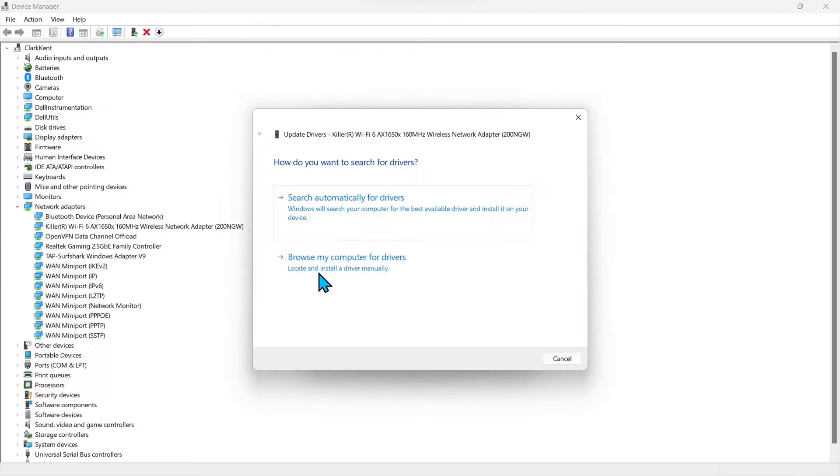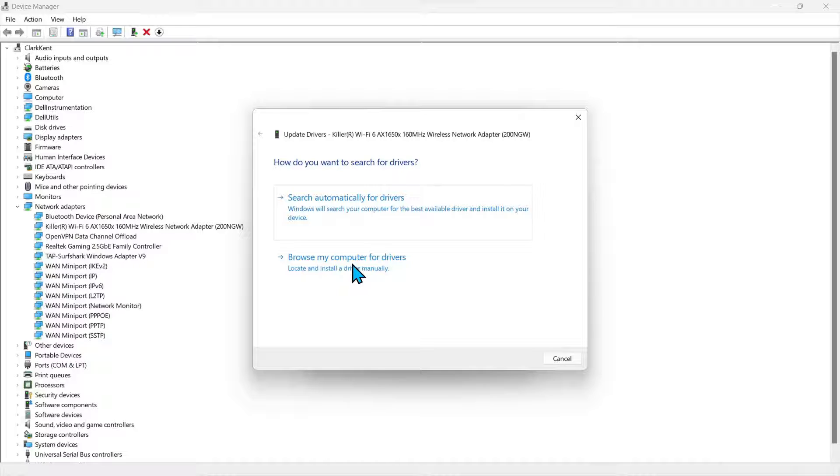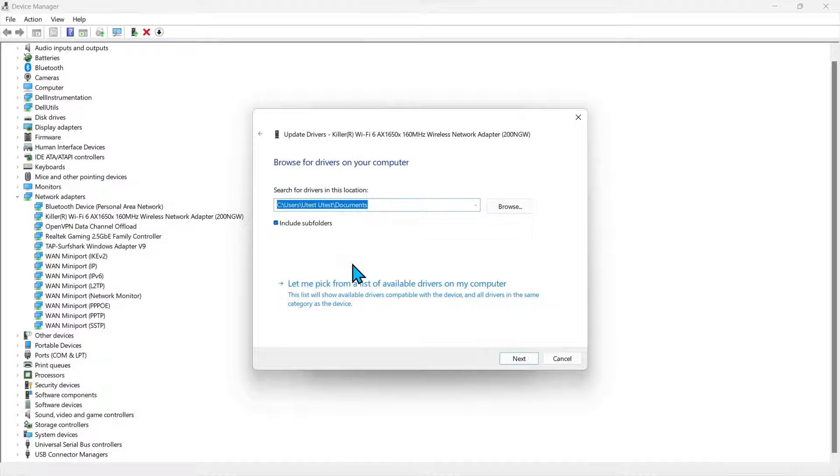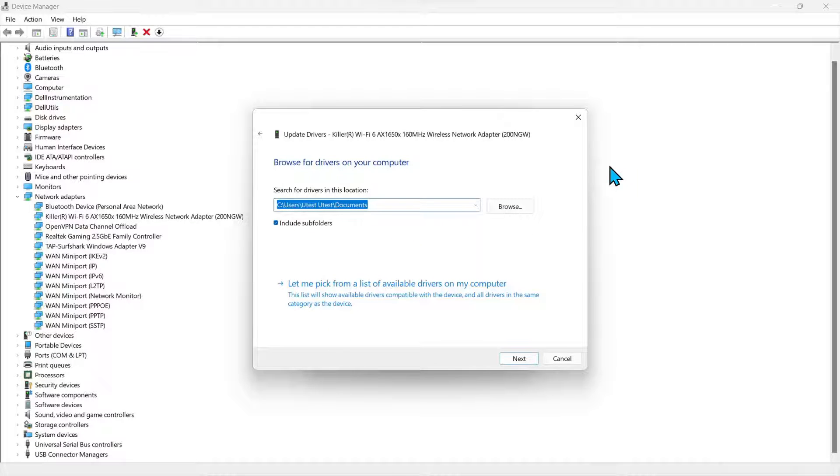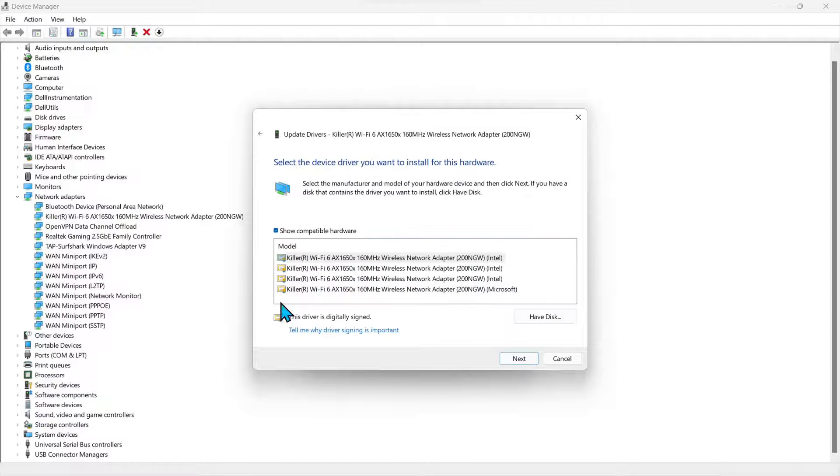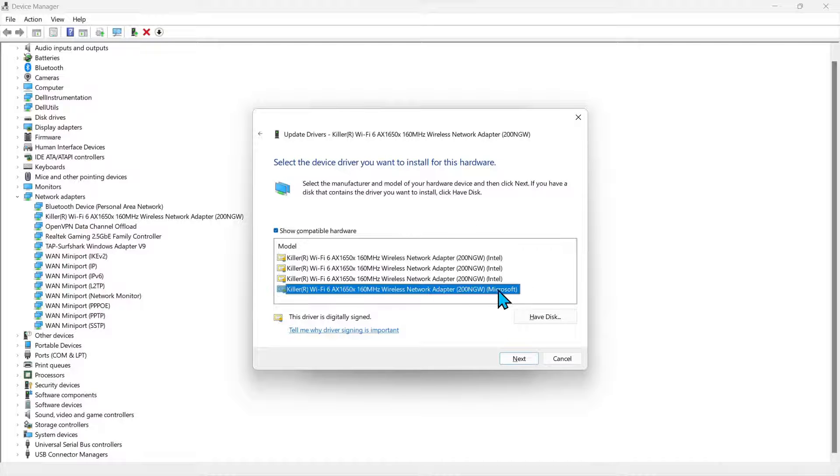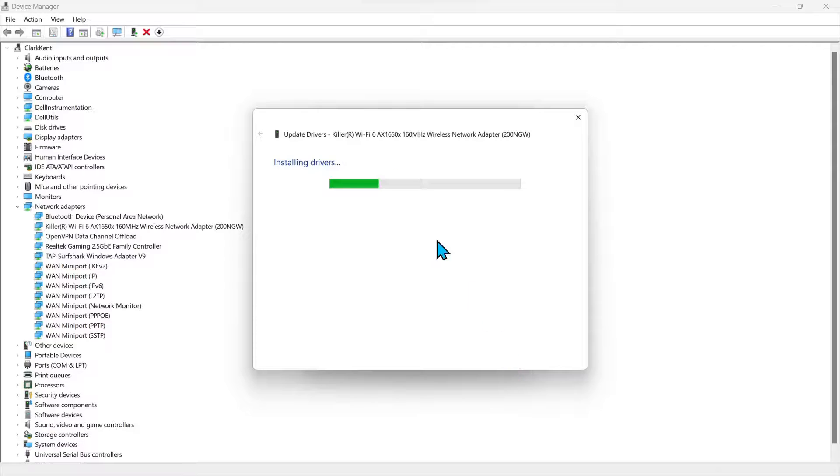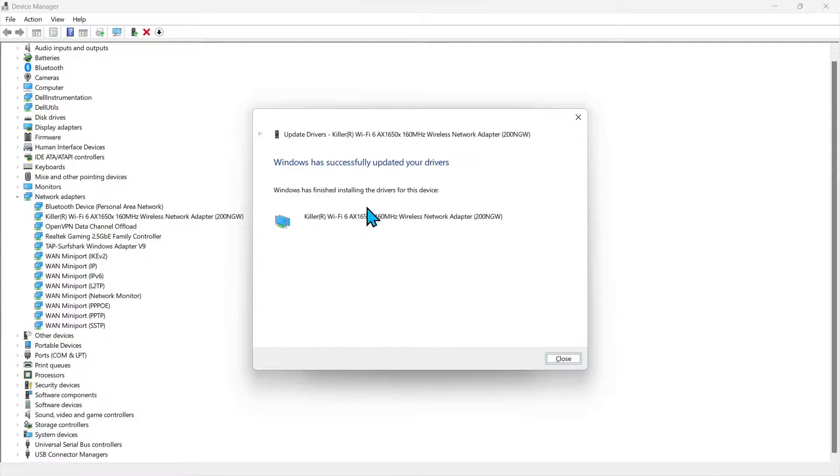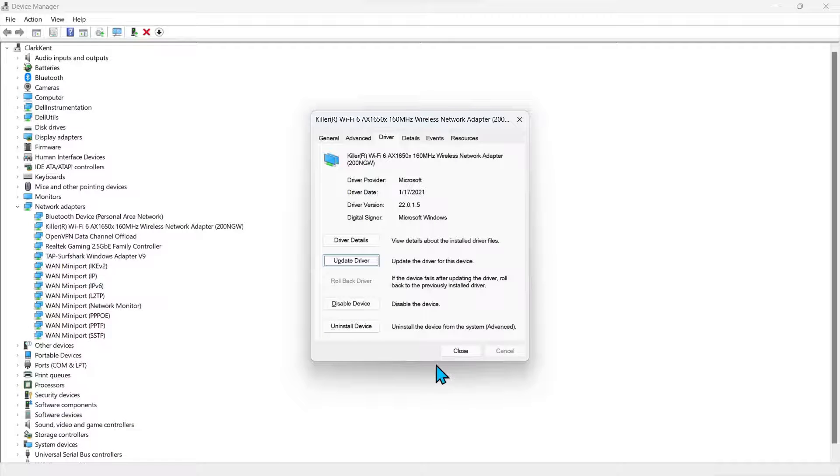And here we want to drill in on the driver. We want to update the driver, and what we'll do is we'll go into browse my computer for driver. We're just trying to get this adapter to reinitialize. So we'll come down here and click next. And we're going to select the bottom one. Next again. And it's been installed. We'll close out of this and restart the computer.